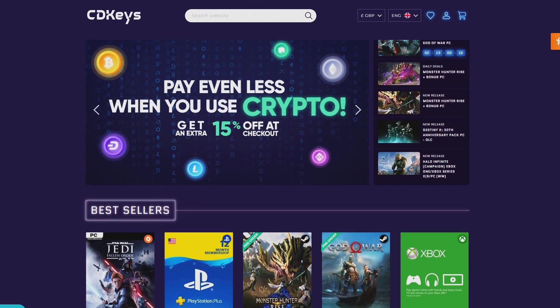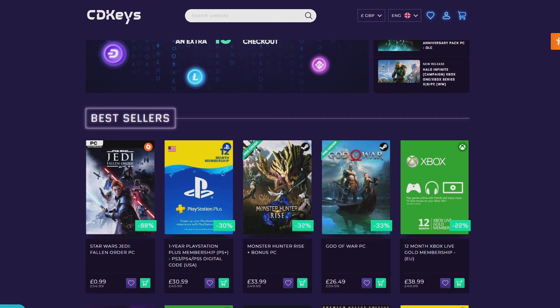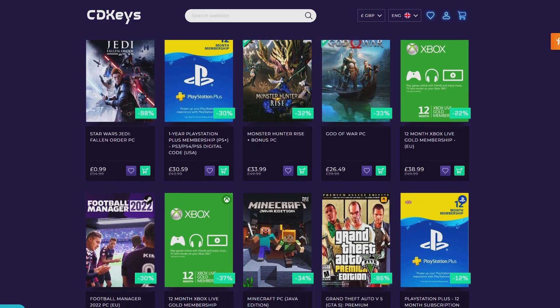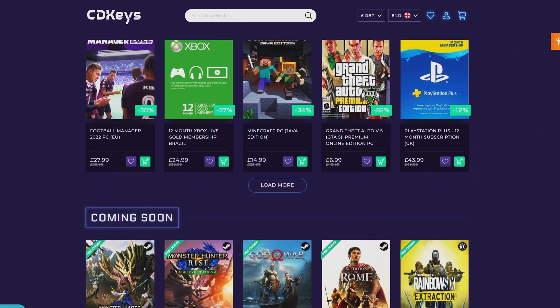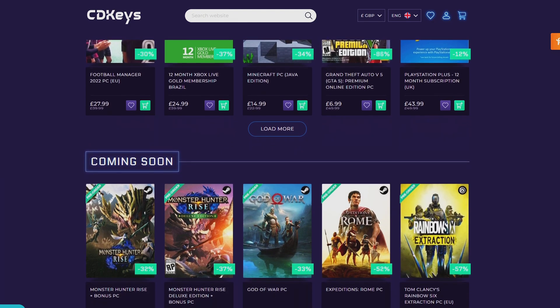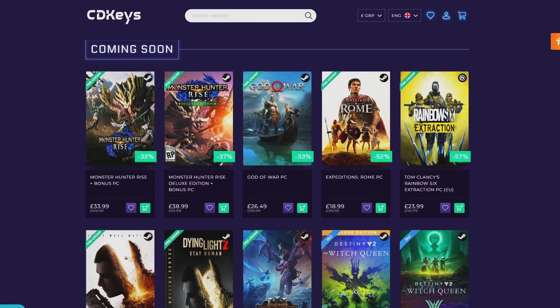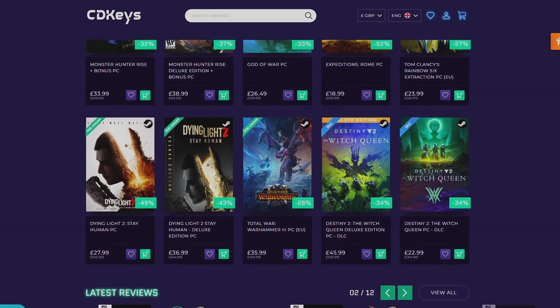If you're looking for your newest game, make sure to check out CDKeys.com because they have the cheapest CD keys available on the internet for pretty much every game, even new releases. I'll drop a link down below if you want to check them out.